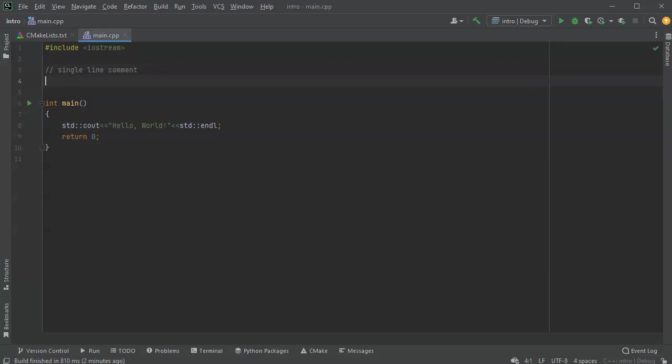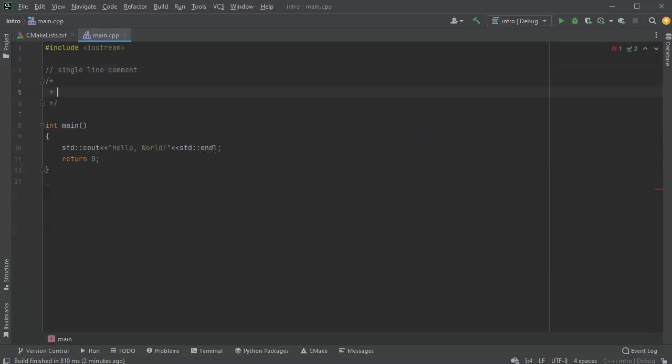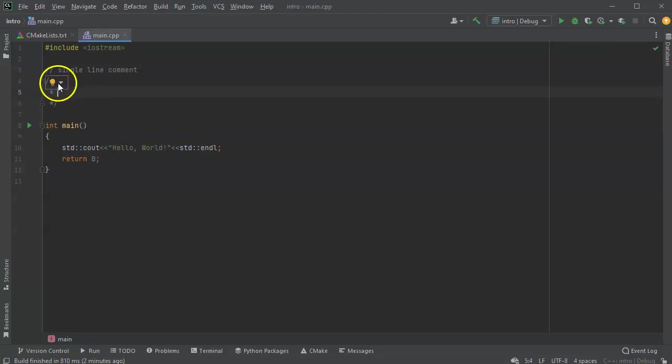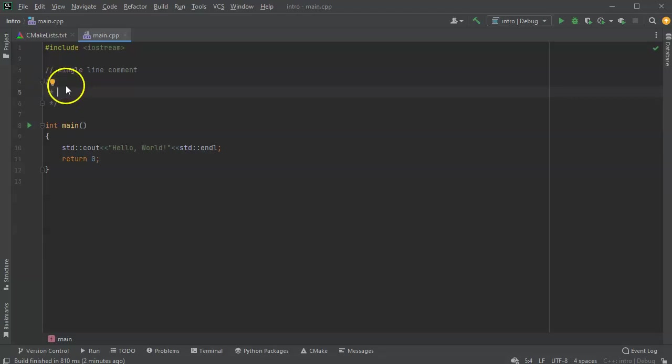And you have a multi-line comment, which is a slash star followed by a closing star slash. Now, normally we see a lot in code examples, people will have lots of stars in the middle, but that's not actually necessary.